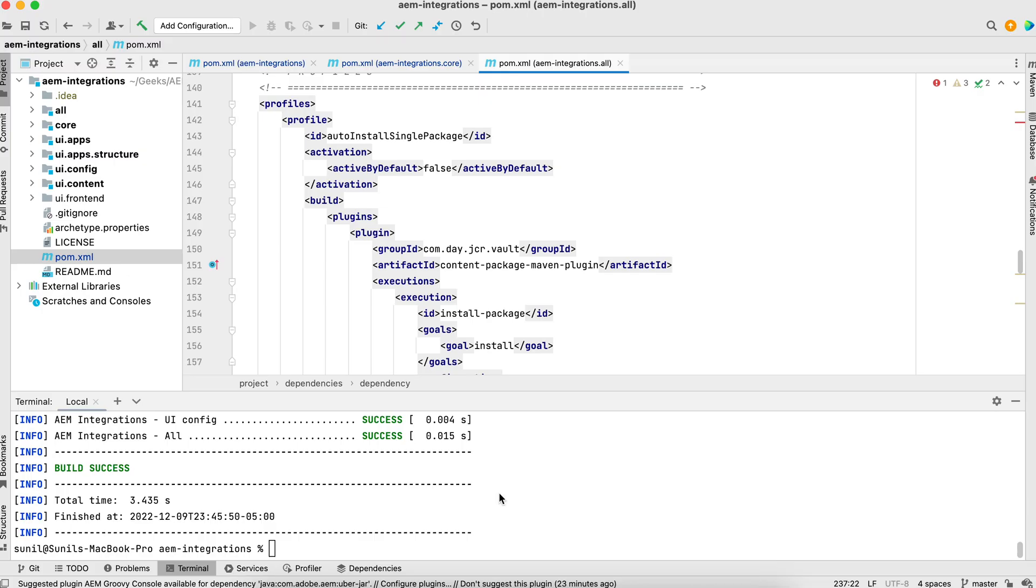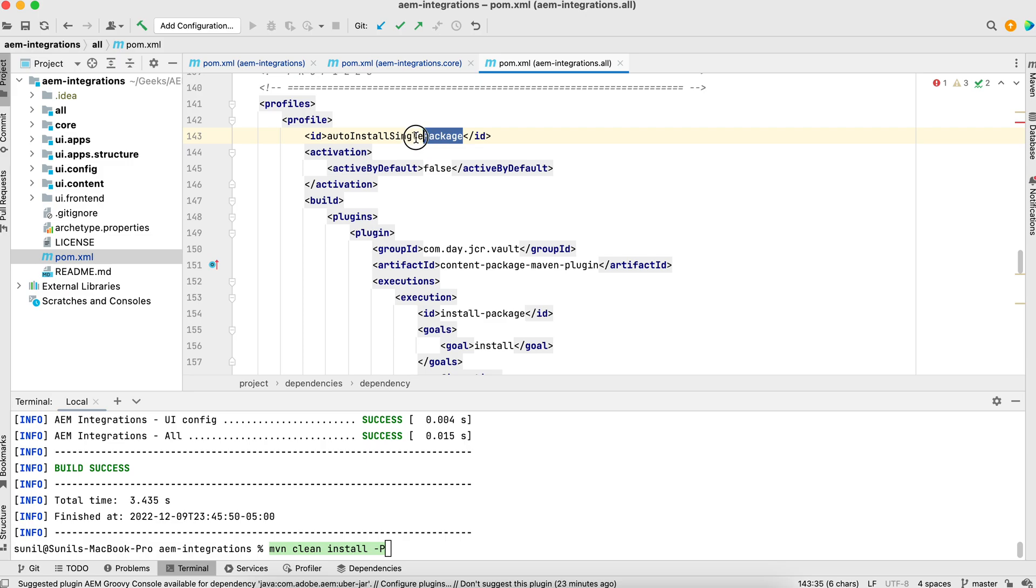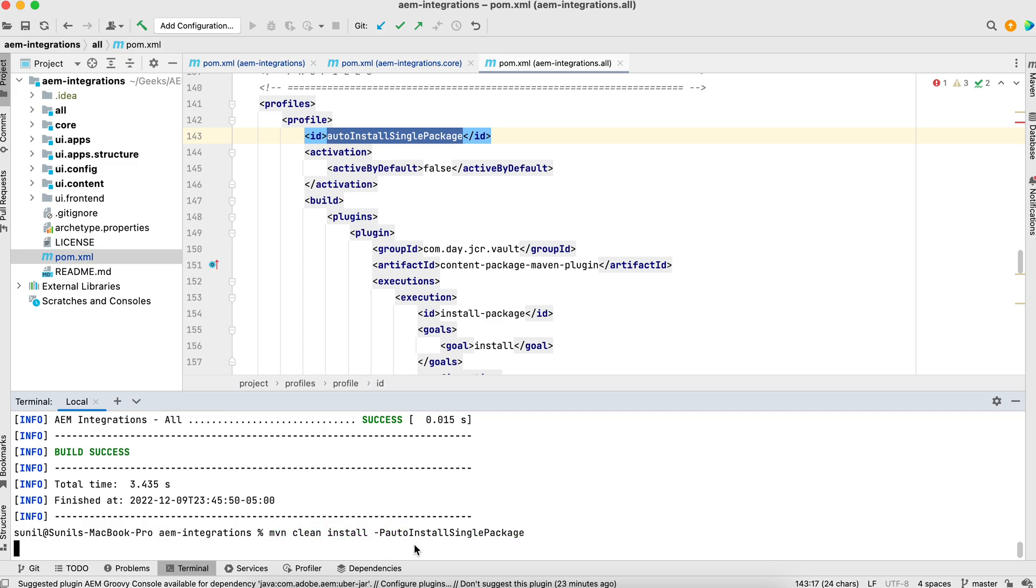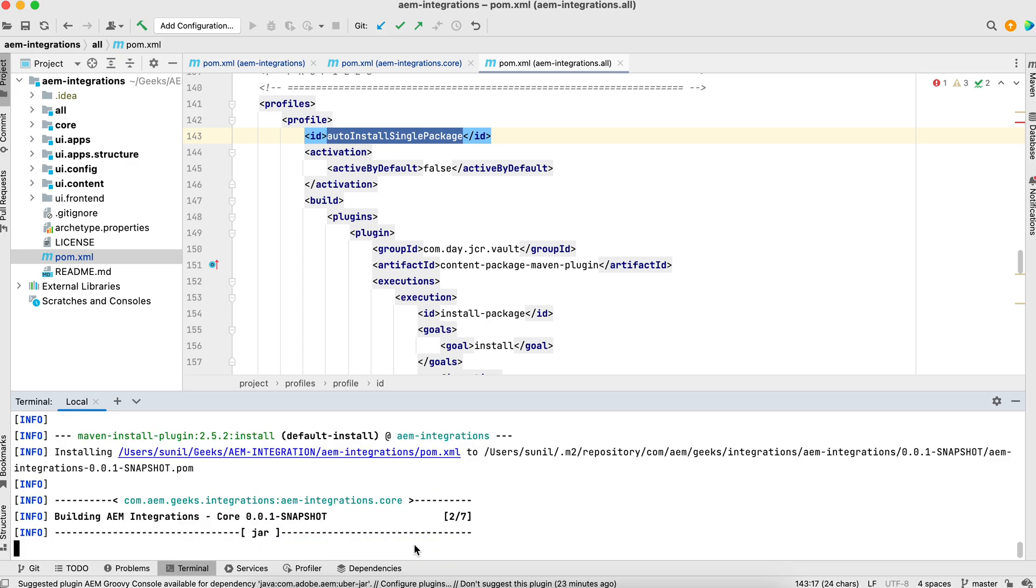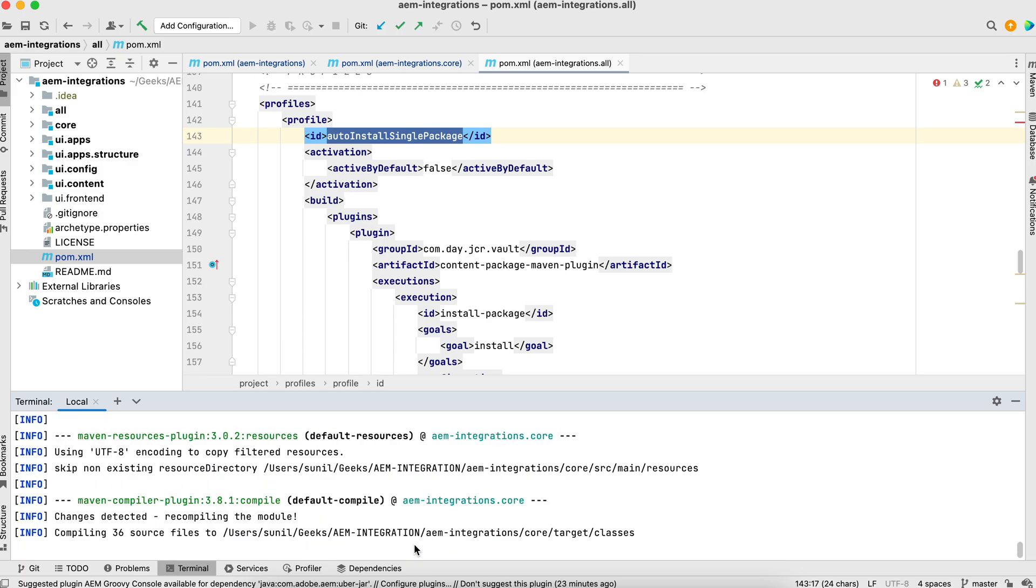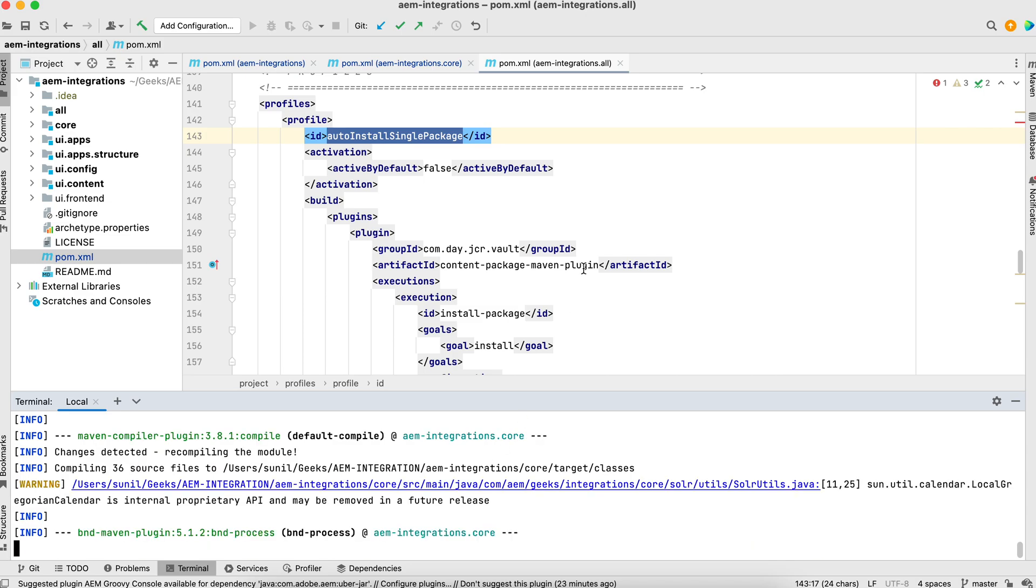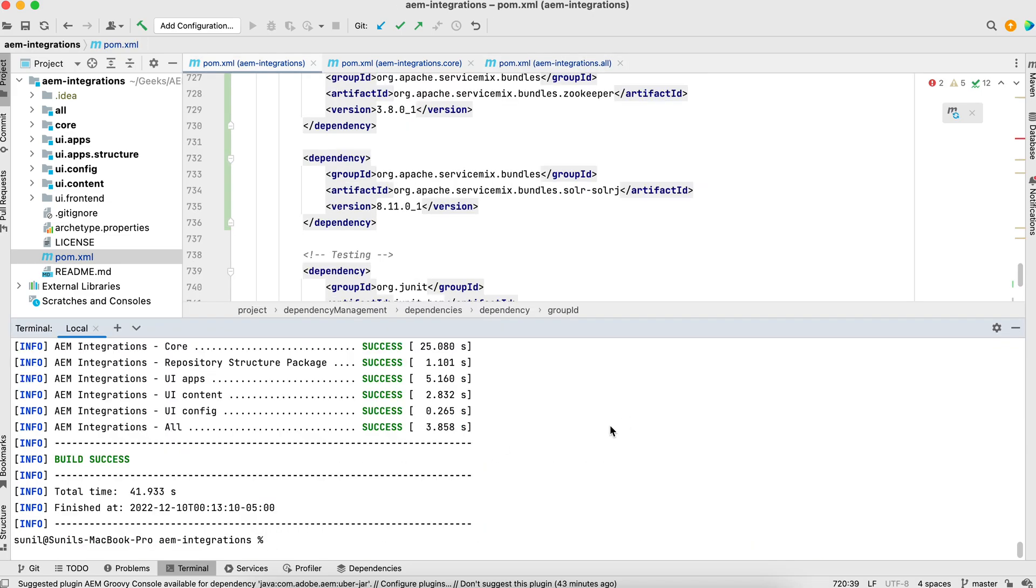You can open your command prompt or terminal or you can run these in IDEs as well. All the IDEs have terminal. So I'll open my terminal. MVN clean install, hyphen P and the profile, which profile you want to deploy. There is a profile available here. If you see here auto install single package. Either you can use this or you can use auto install package. Both works. I'll leave this command in your description or this is available in your pom file as well.